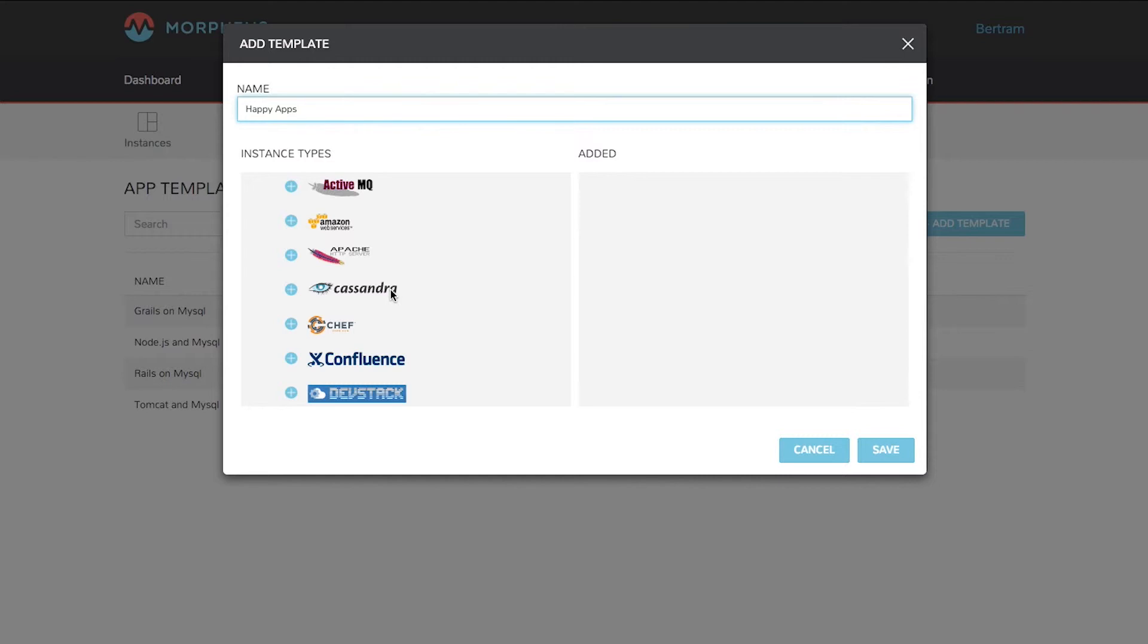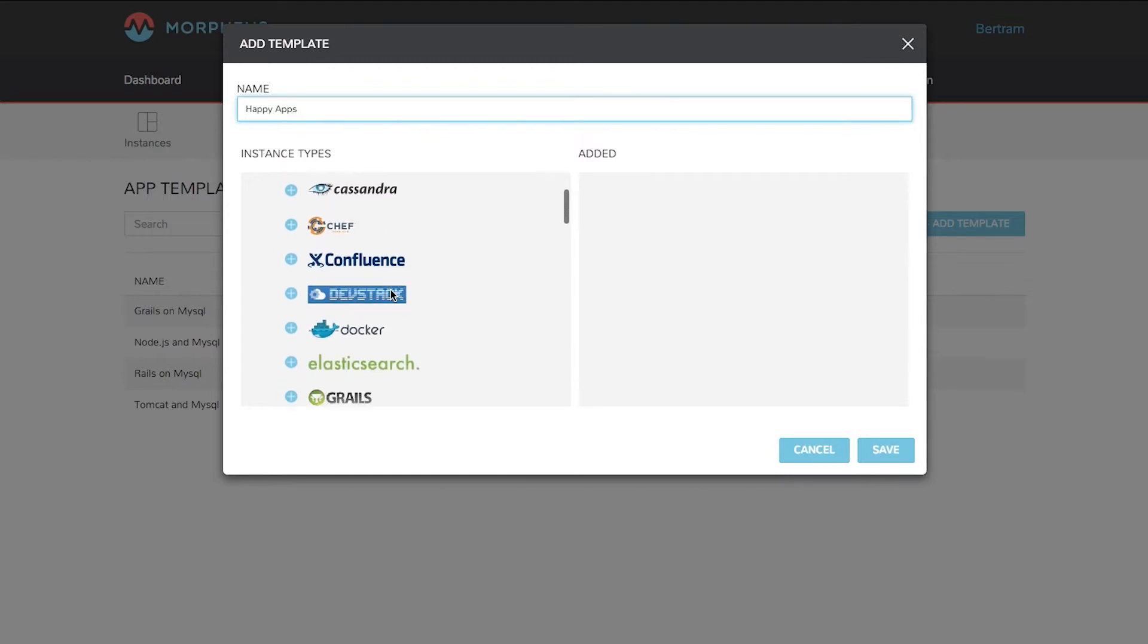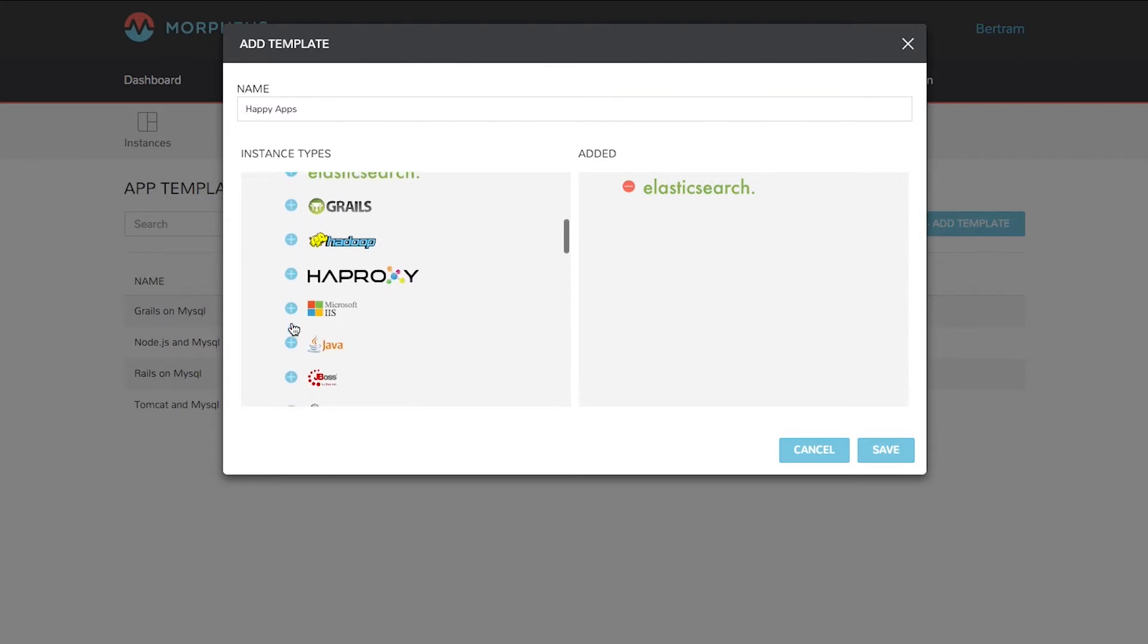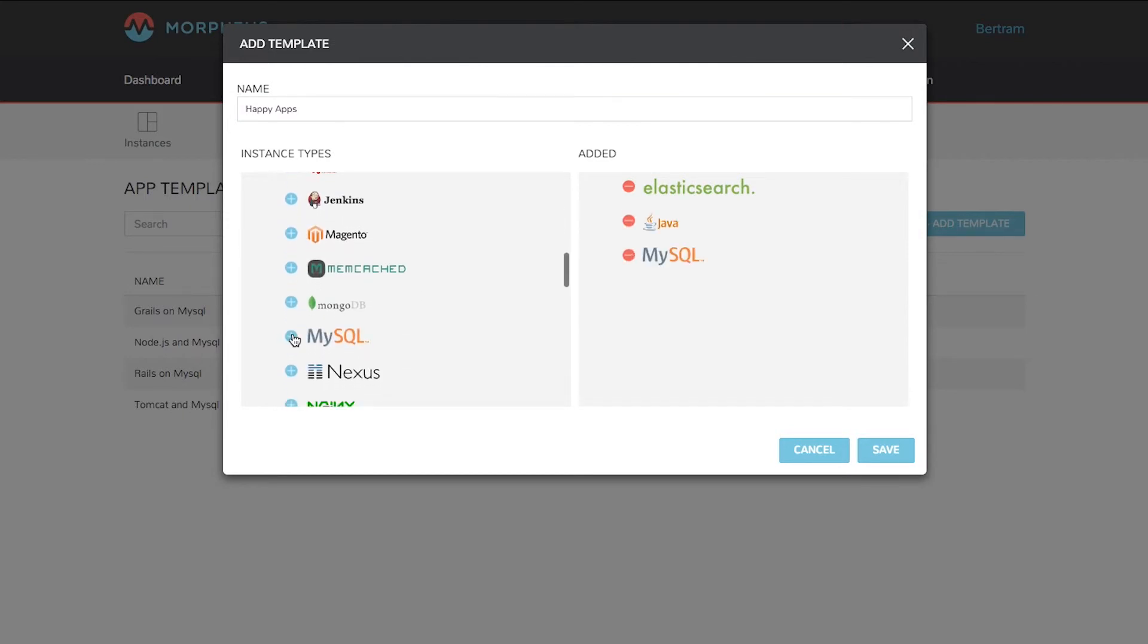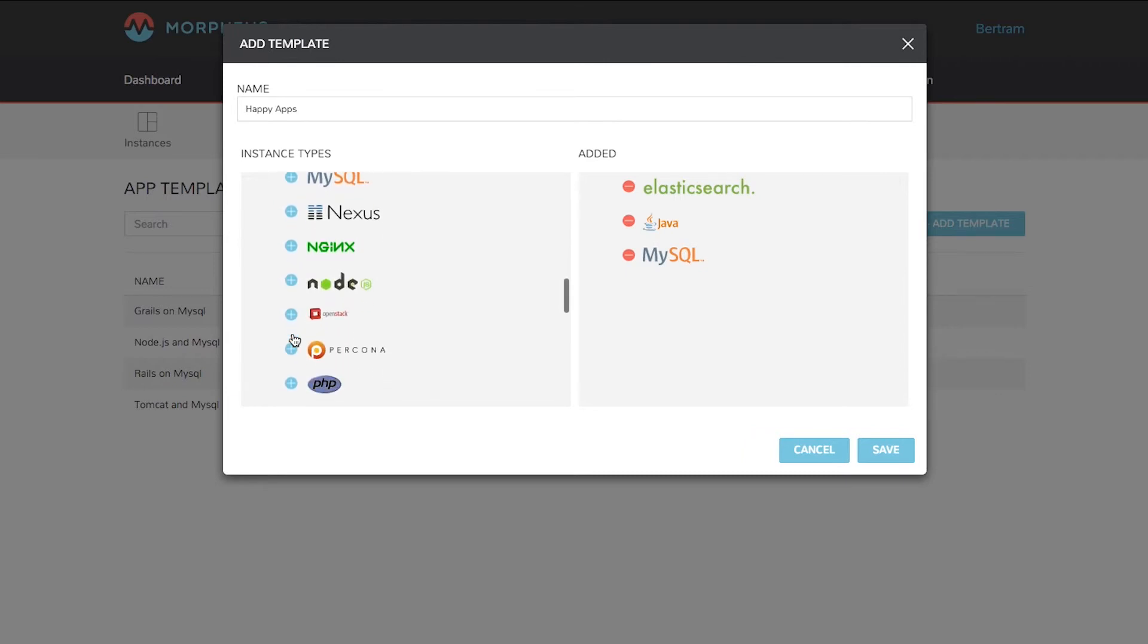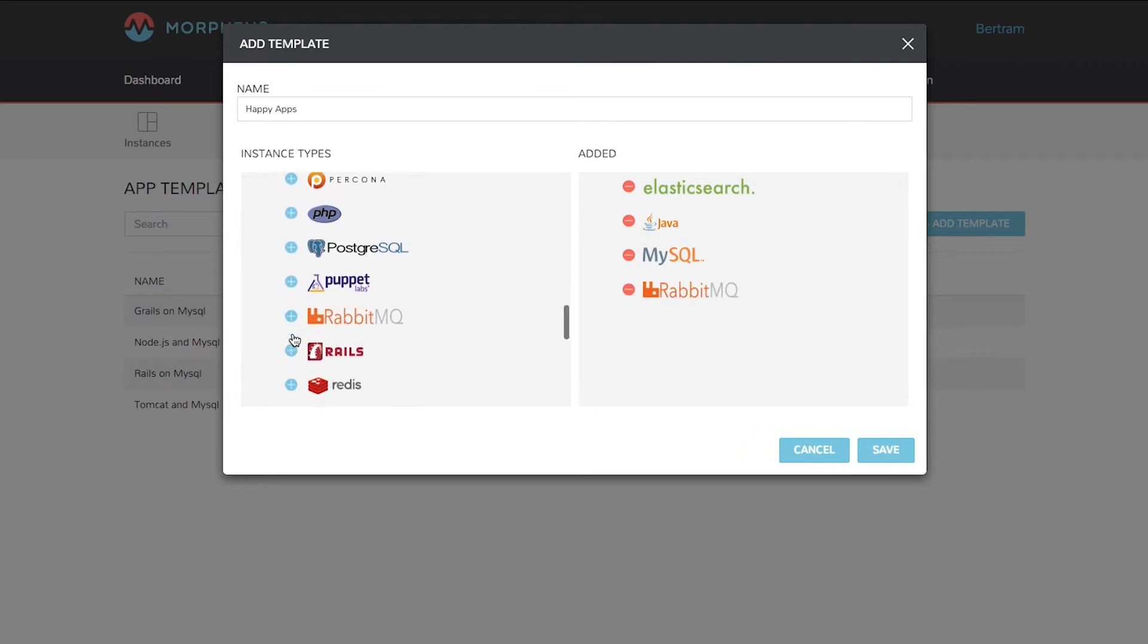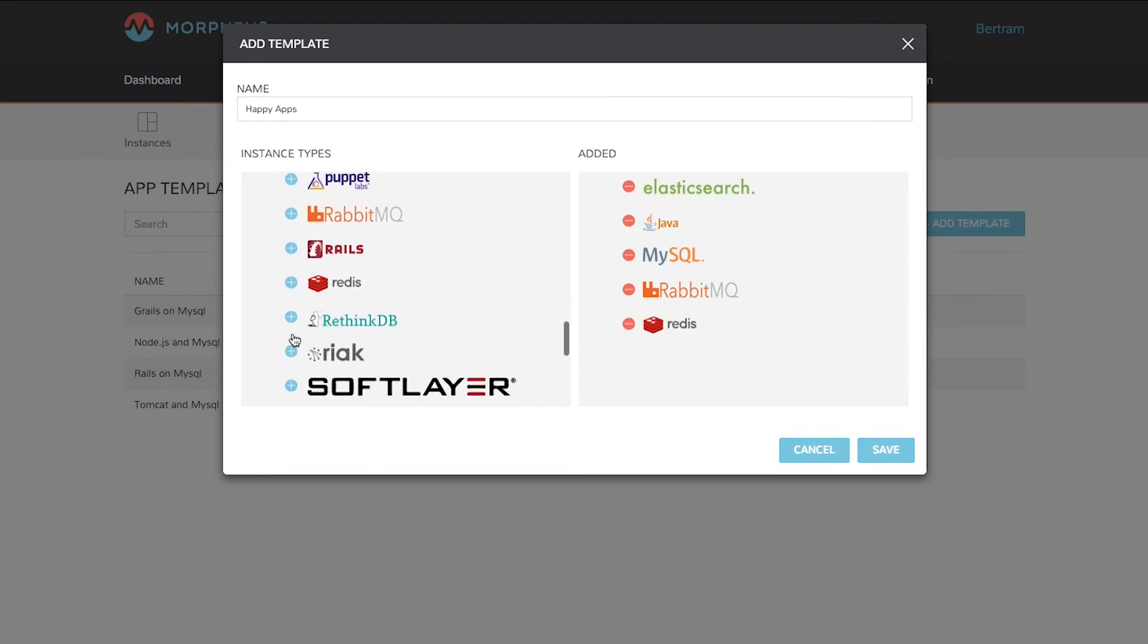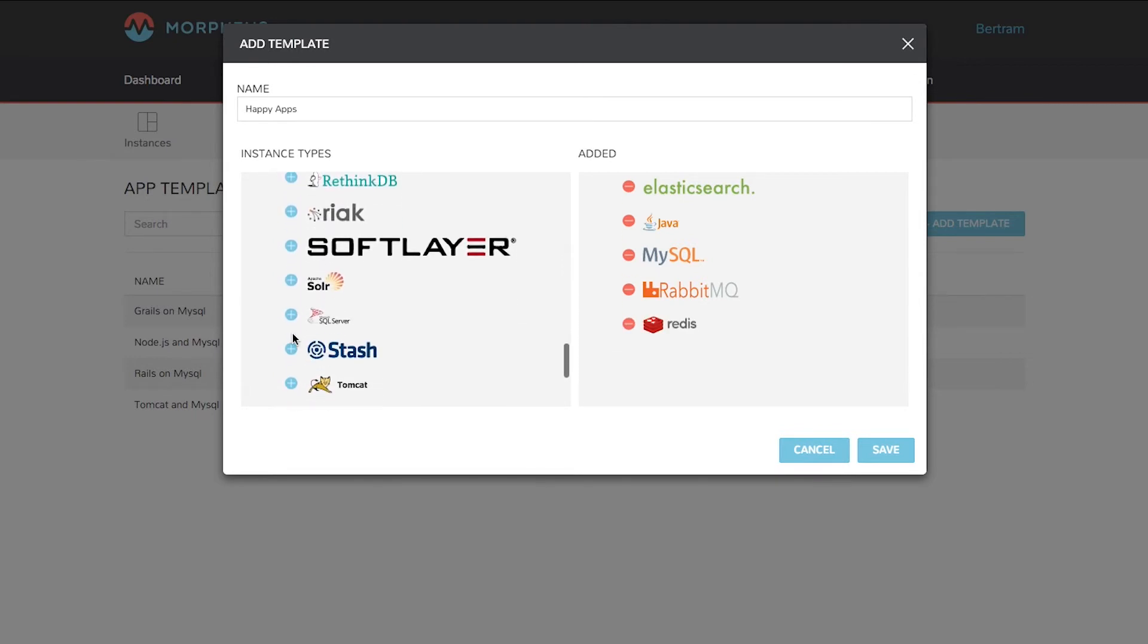In this case, we're going to put together a fairly large application, so let's do Elasticsearch, Java, MySQL, RabbitMQ, Redis, and Tomcat.